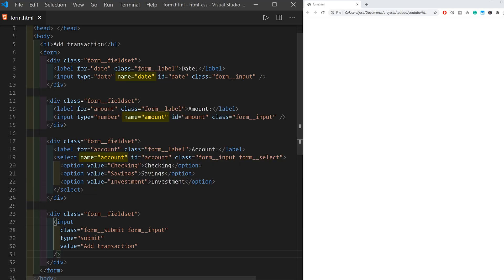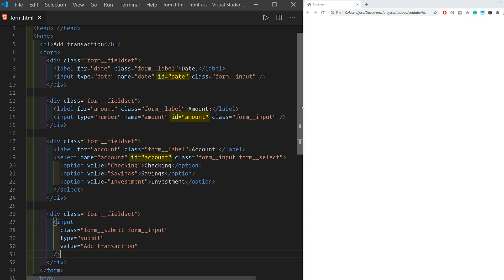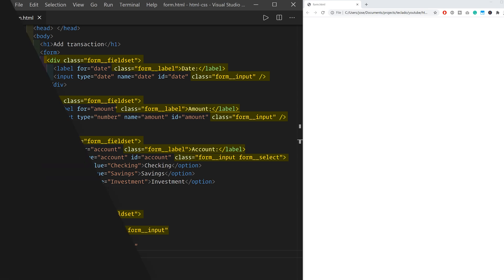Every field in a form, including the select, should also have a name attribute. This is what we'll use later on in Flask to access the data inside each field. The ID attribute is used to link the labels with the fields. The class attribute will be used later on to modify specific elements using CSS — you can think of this as a targeting mechanism. Some elements have multiple classes separated by a space, and when we use CSS the styles written under both classes will be applied to those elements.